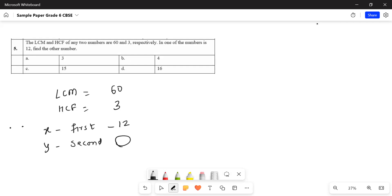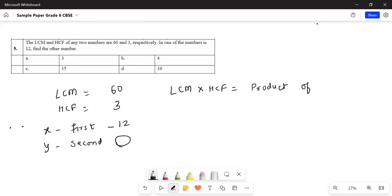There is one formula for this. LCM multiplied by HCF is equal to product of two numbers.